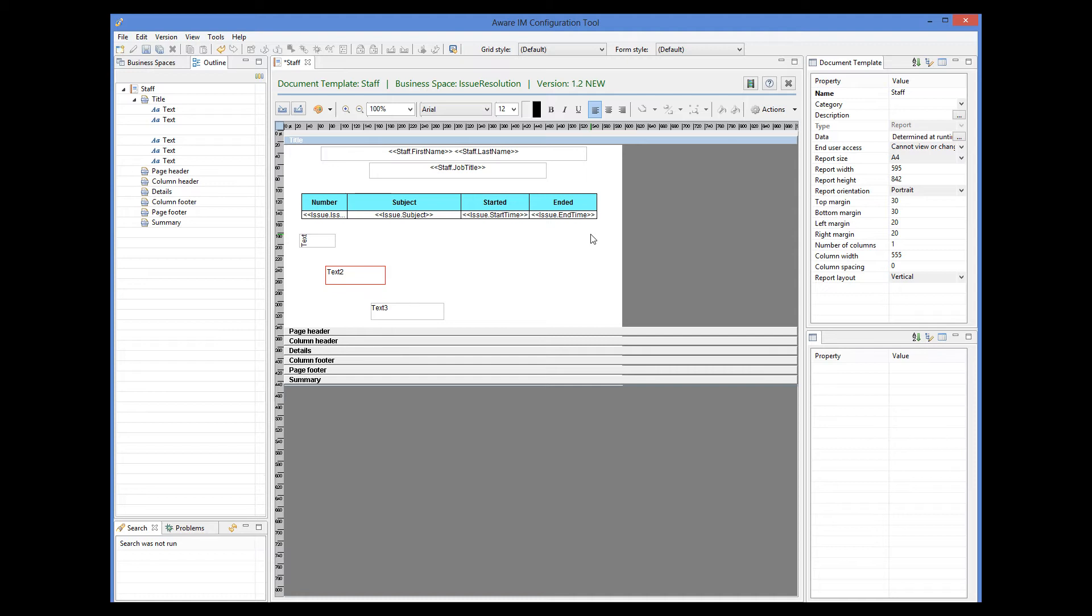One feature I wanted to show you in more detail is the ability to add a table element to a report. A table element represents a list of related records that are shown as a table. For example, a list of line items for a purchase order. In our case, I am using the issue resolution sample application, where I have added a report that shows a staff member and issues allocated to the staff member. In the previous version, if we wanted to show a list of related records in a report, we had to create a sub-report. Sub-reports are still supported, but in version 8.1 many sub-reports can be substituted with table elements.